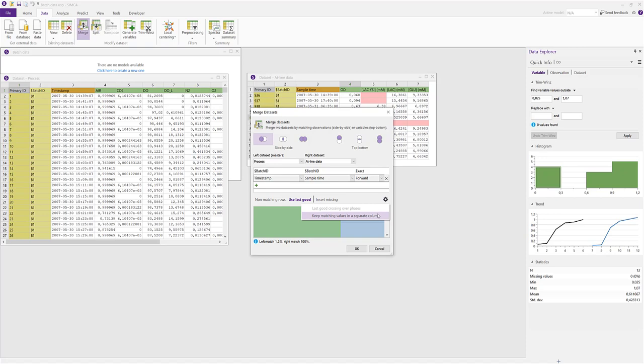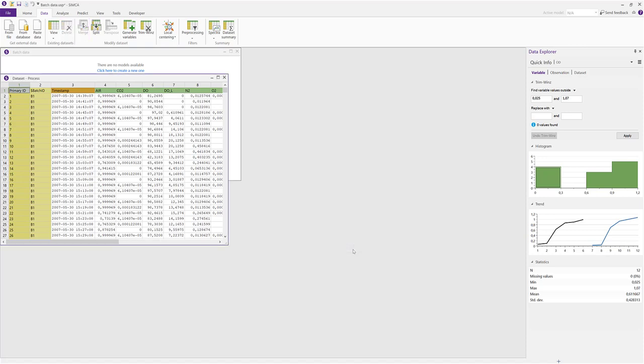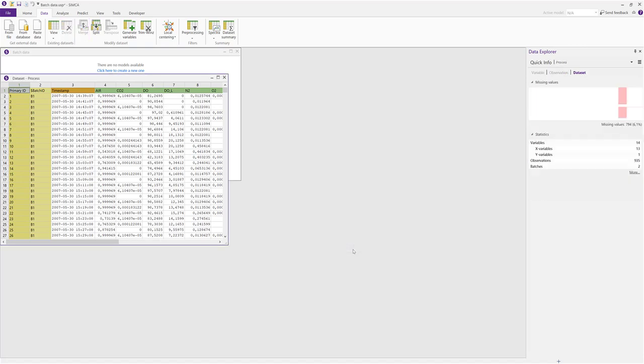And if you have a data set with many phases, this is also where you can decide if you want to let the last good value cross over into the next phase. The at-line data set is removed and the at-line columns have been added at the end of the process data.